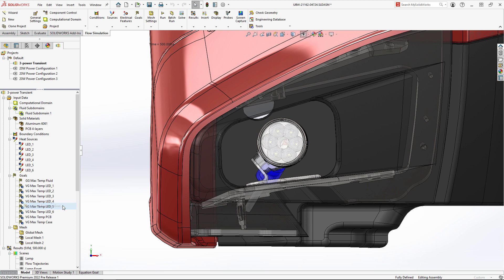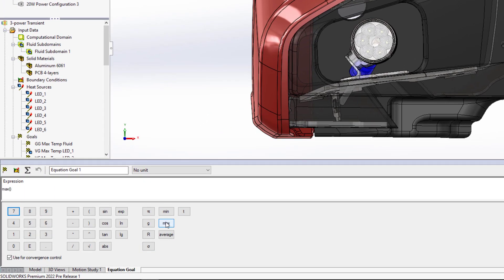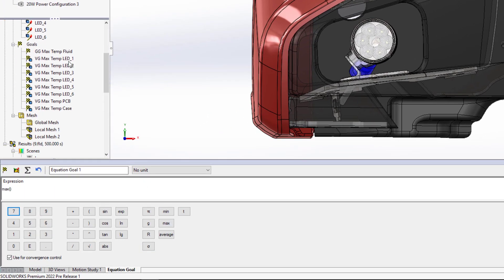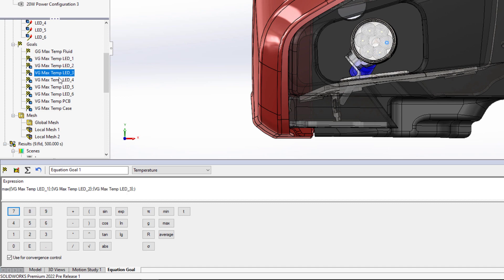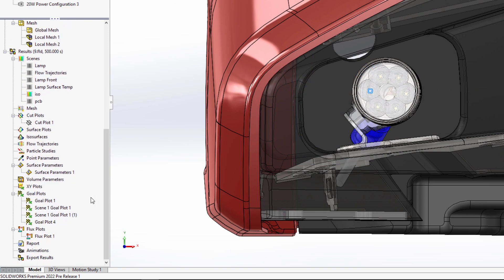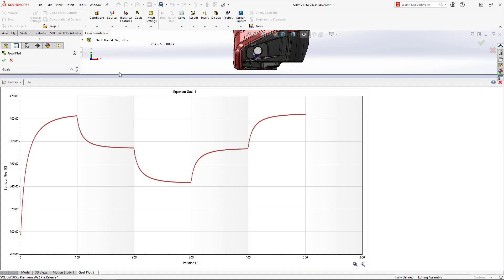We can also now create a new equation goal after running the analysis that can process values of other calculated goals. Let's create a quick equation goal that'll compute the maximum temperature of all of the LEDs over the entire transient analysis.